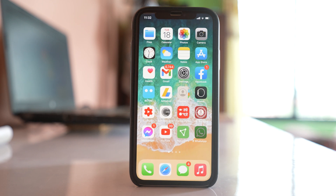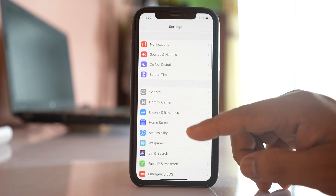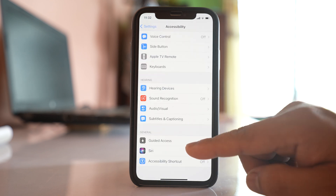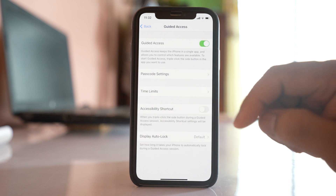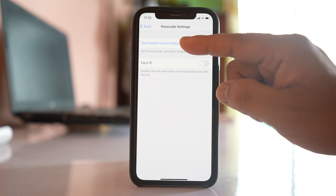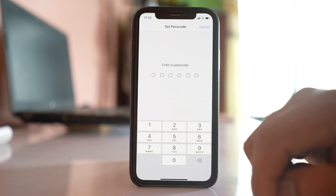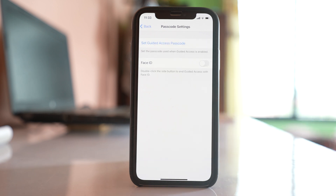The second way to lock applications is by using Guided Access. In this case you can use only one application, and the rest will be locked. Go to Settings, scroll down to Accessibility, scroll down and select Guided Access, enable it, go to Passcode Settings, select 'Set Guided Access Passcode,' set a passcode, and re-enter it.